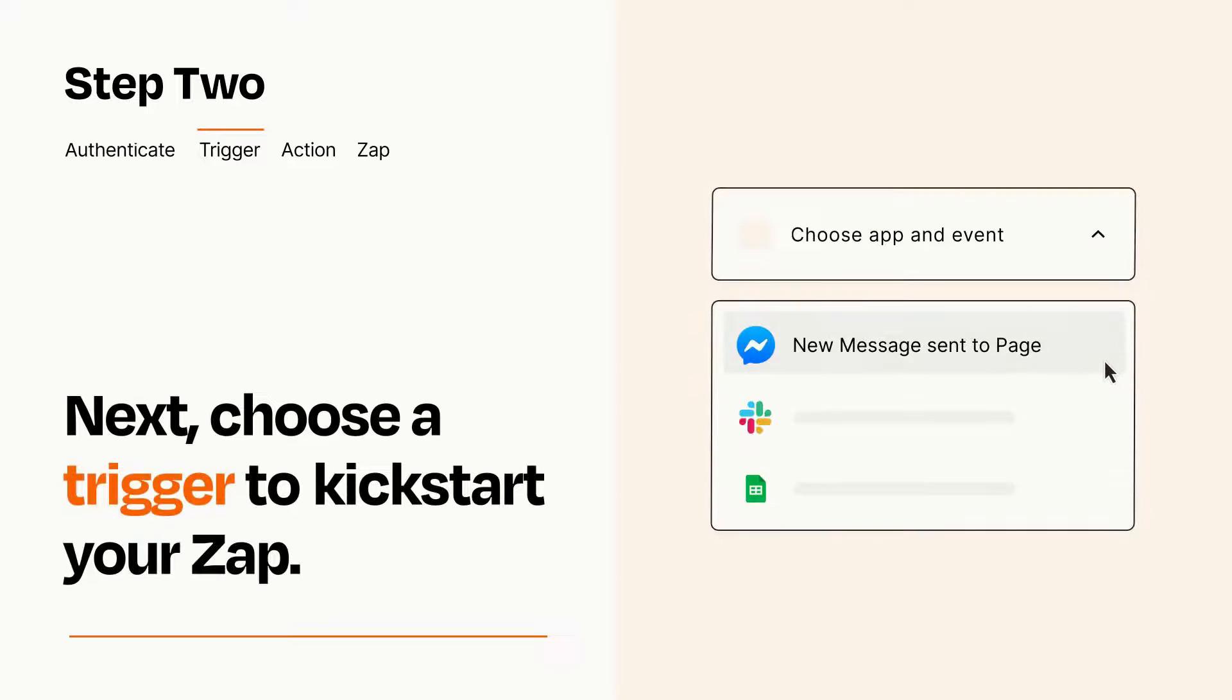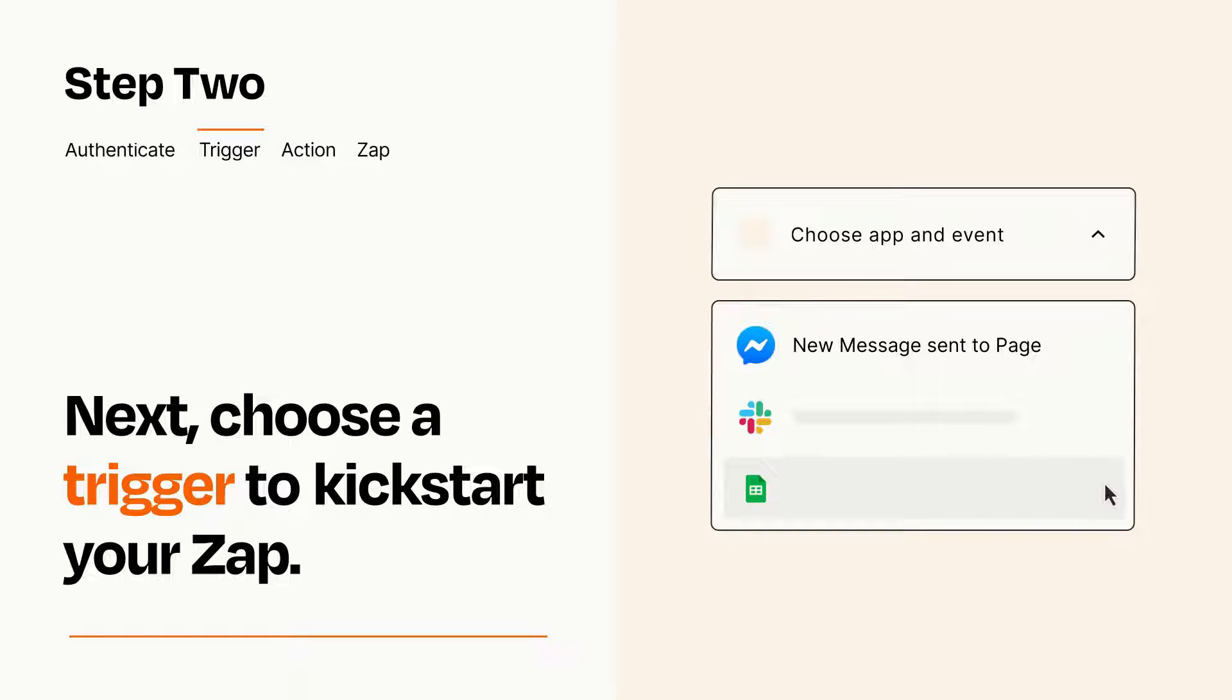Now let's set up your trigger, which is the event that starts your Zap. Pick the trigger event that you want from the list.